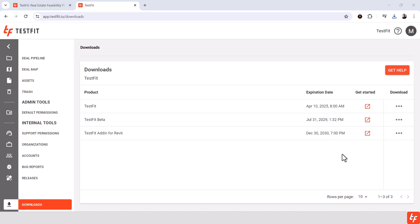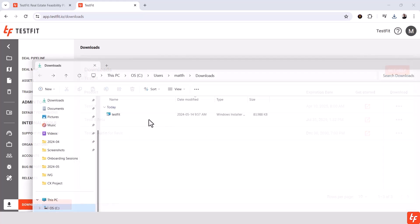From this page, you can also download the TestFit for Revit add-in as well. From your Downloads folder, simply run the installer and then launch TestFit.